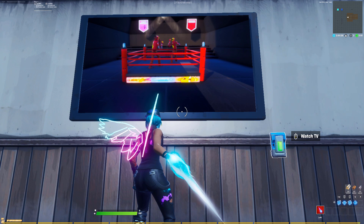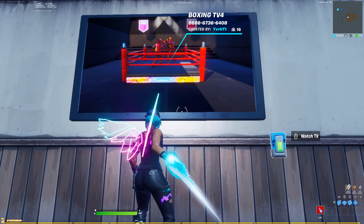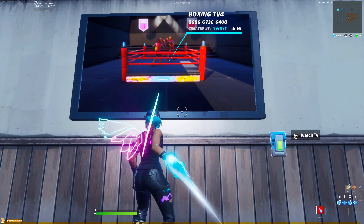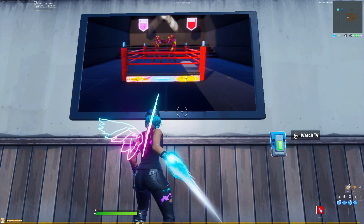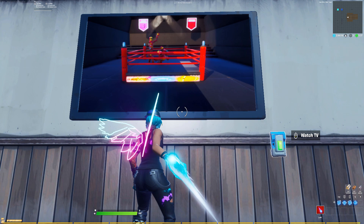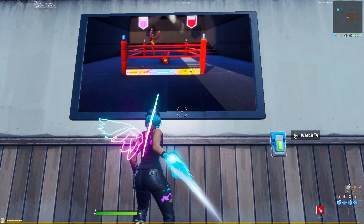To make your own scene you need to have a supporter creator code that allows you to publish islands, but don't worry — if you don't have publishing rights you can still make either of the TVs that I'm going to show you how to make in this video.